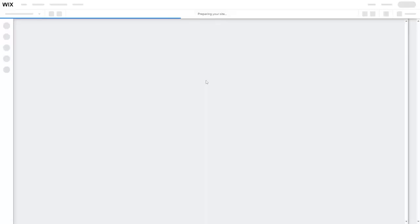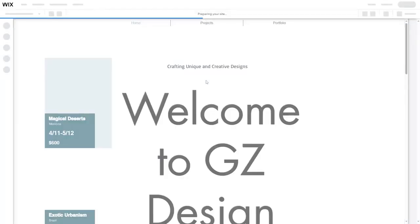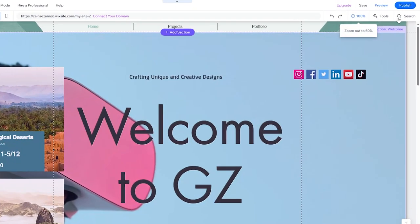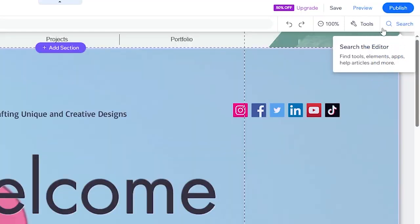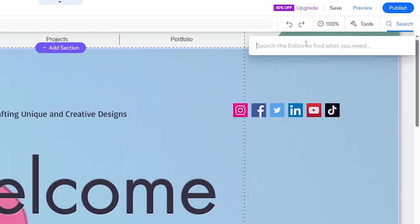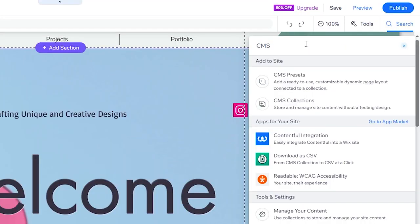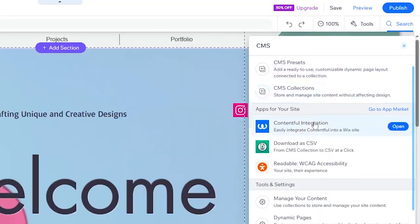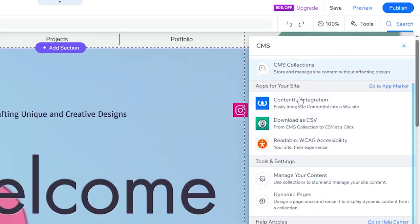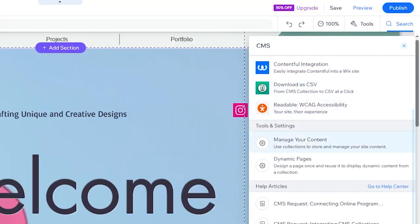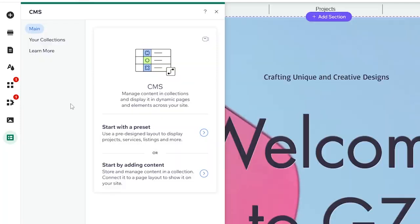What you should do is go to the search bar right here and search for CMS. After you search for it, you will find some options that you can use to add the CMS. After you add it, you will find it just here as you can see.